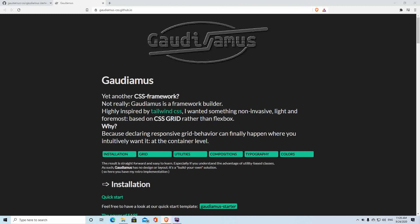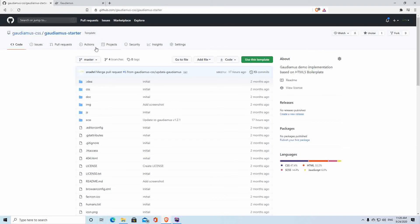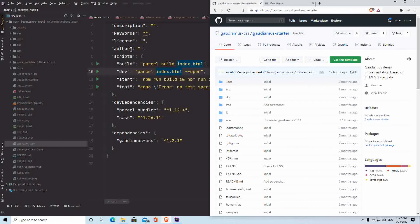Today we're going to look into how to build your own CSS framework. There are a couple of approaches you can take — either use a popular framework like Bootstrap, or something more custom like Tailwind CSS. What I want to do today is use something called Gaudiamus to kind of start the process of building your own CSS. You go to the Gaudiamus starter and use it as a template to get your own version — that just creates a fork.